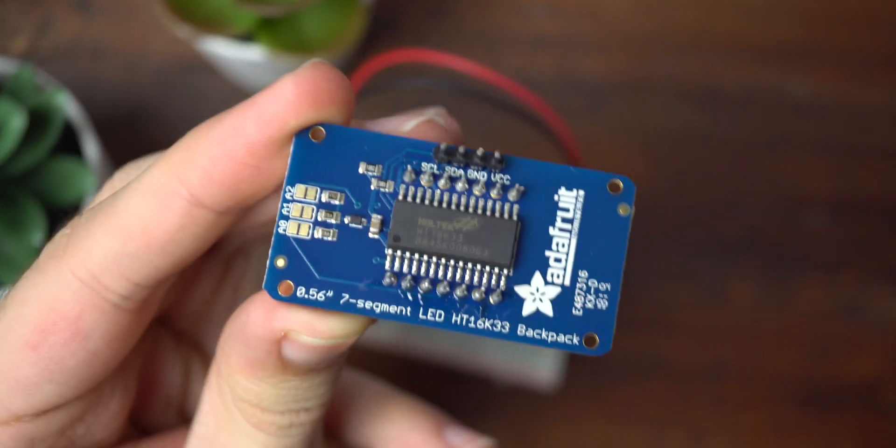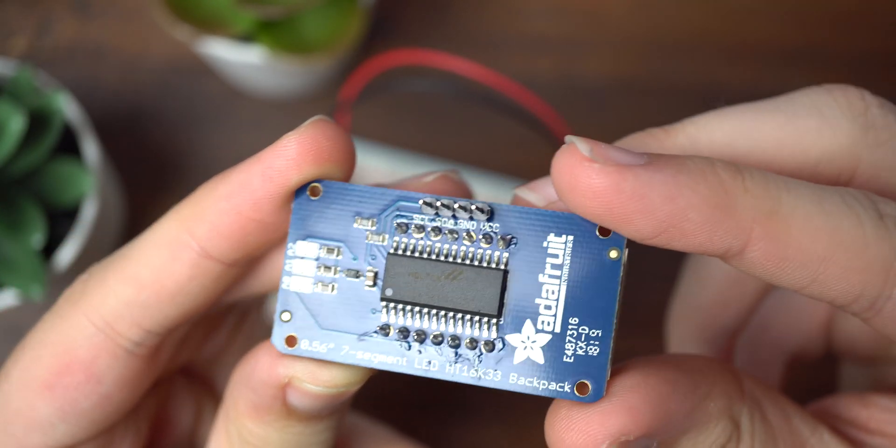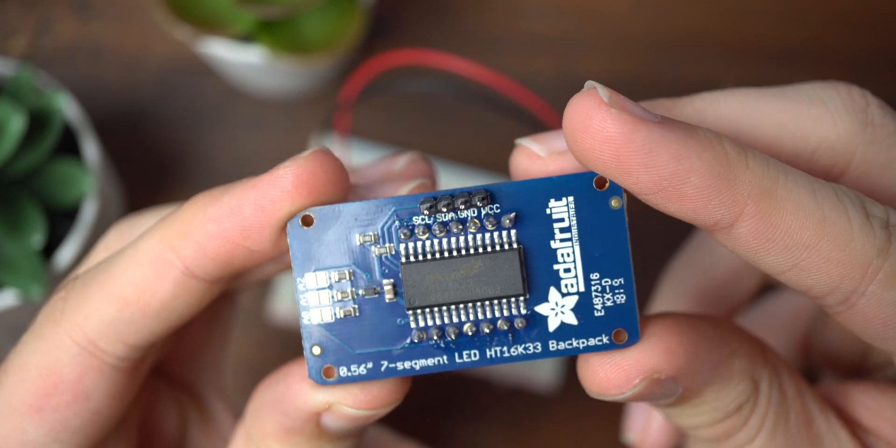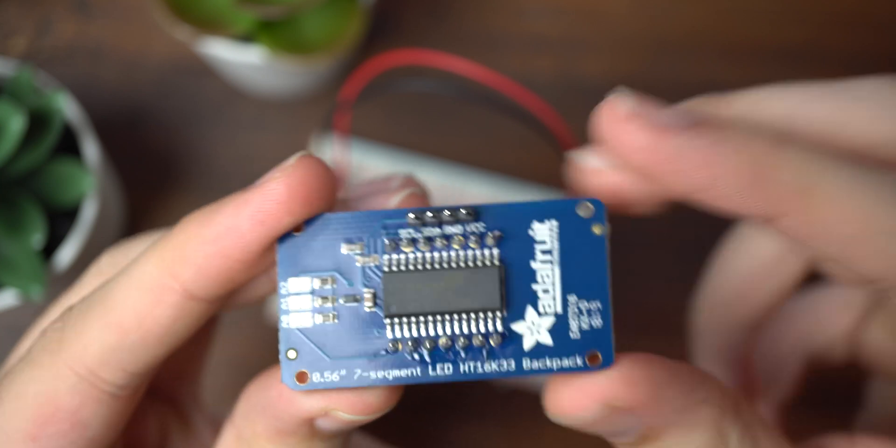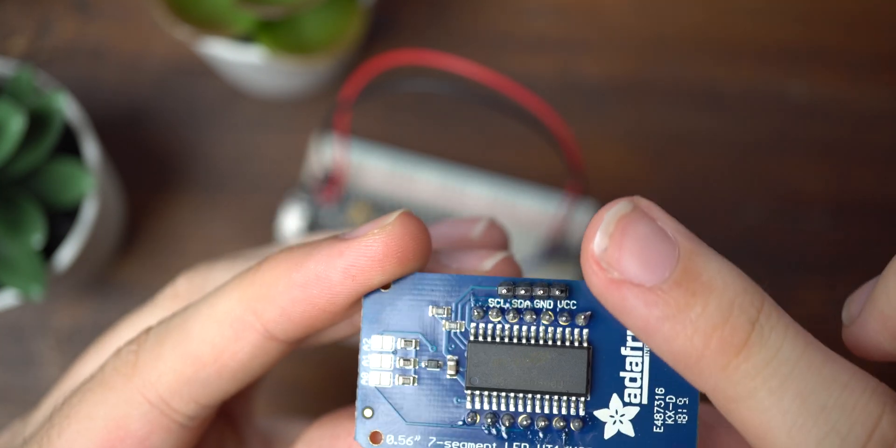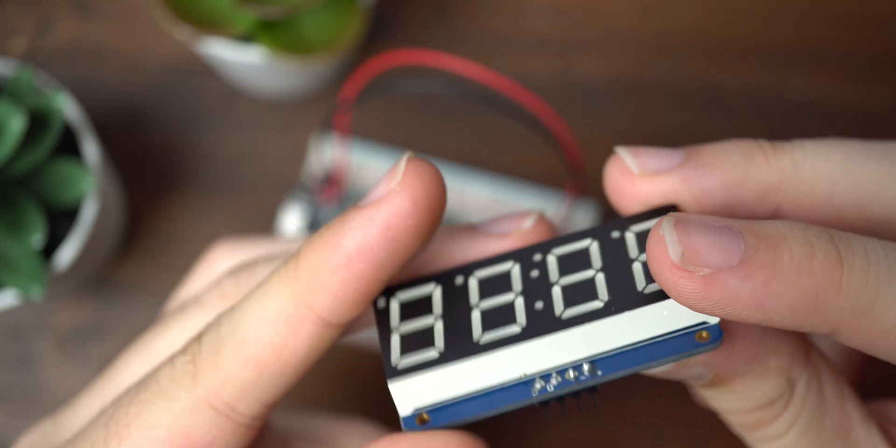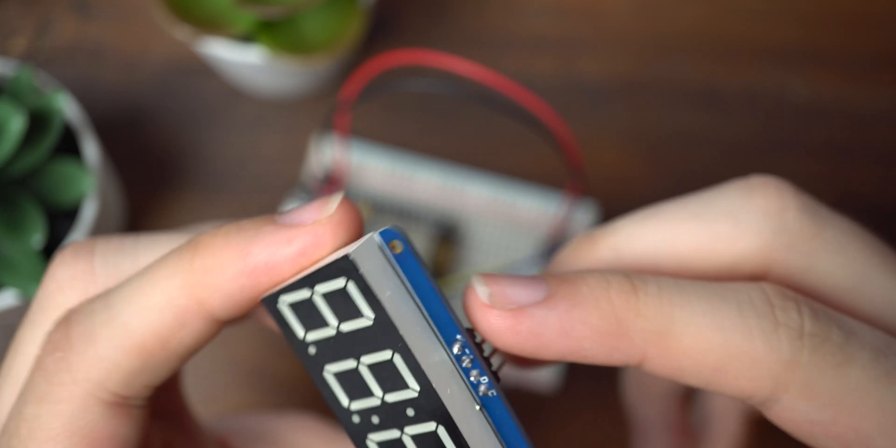So the screen itself does need to be soldered. If you don't have any soldering skills or if you don't have a solder at all, you can buy them pre-soldered. It's a little more expensive, but it's really not that hard to do at all.